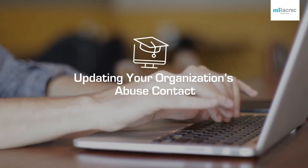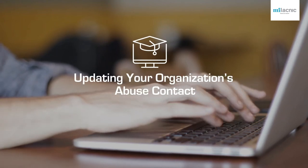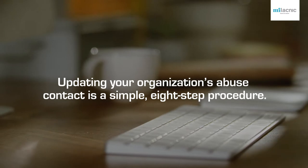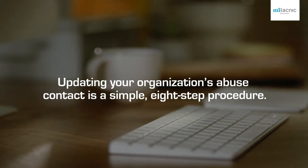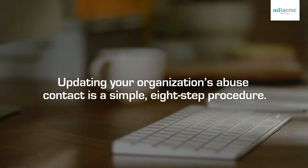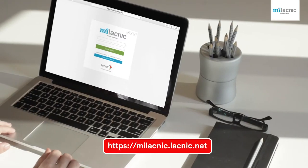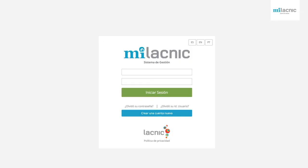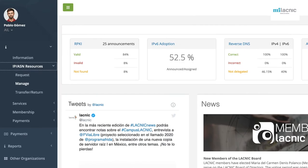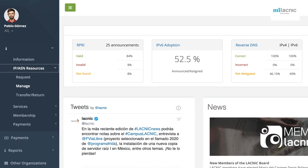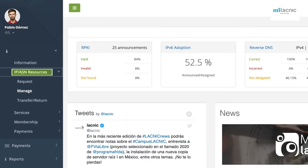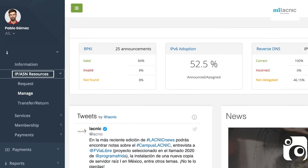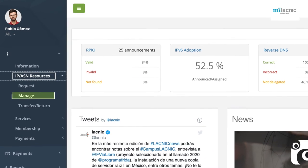How to Update Your Organization's Abuse Contact. Updating your organization's abuse contact is a simple eight-step procedure. Step 1: Log in to mylacnic.net with your organization's administrative contact information. Step 2: Select the IP ASN Resources tab in the menu and then click Manage.